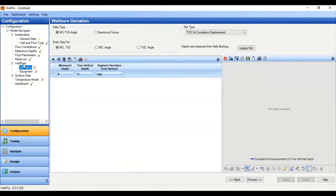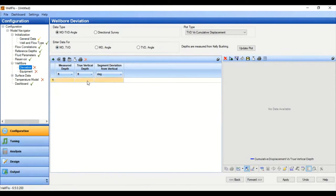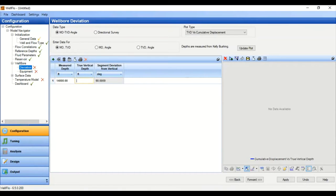Now we go to the Wellbore section. First, the wellbore deviation data: type MD-TVD-angle. MD is measured depth, TVD is true vertical depth, and this is the angle. In our case we will model a vertical well, so it's very simple — MD equals TVD. The measured depth at the bottom is 14,000 feet, the same as our TVD, and the degree is zero.